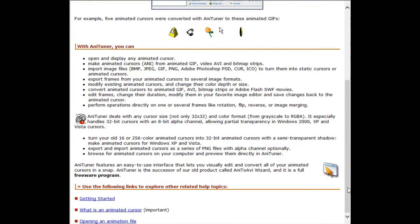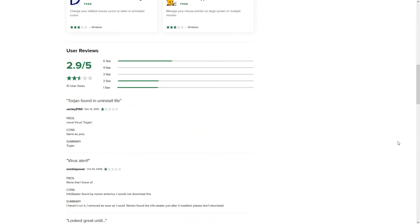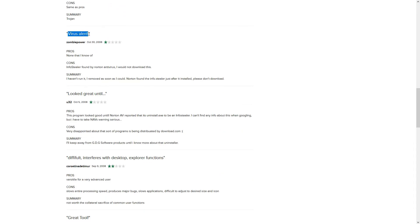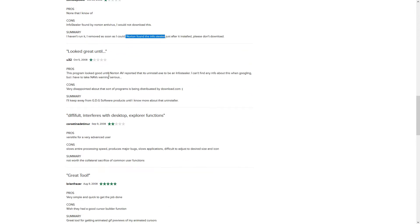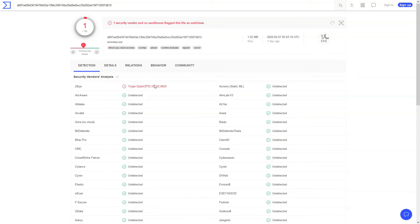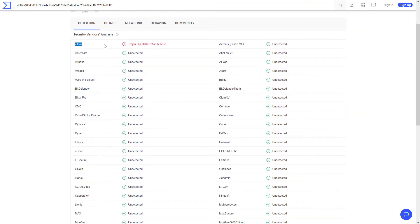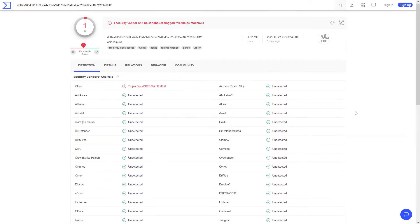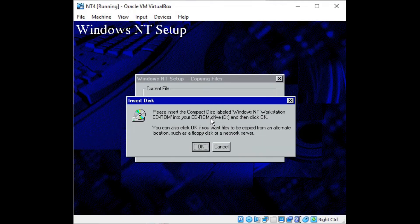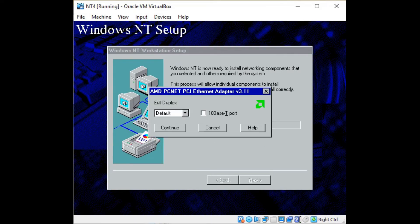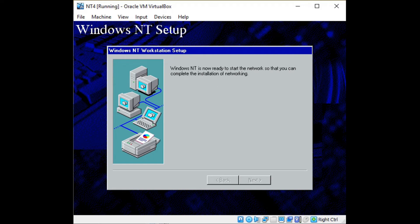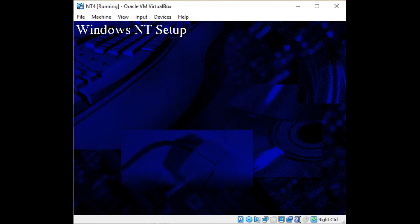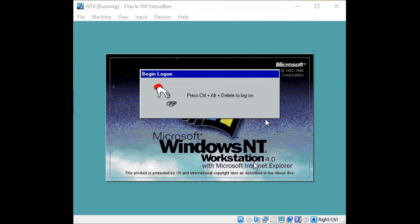It should be noted that there are some negative reviews on CNET from around the time that it came out. These reviews accuse it of hiding either a Trojan or an InfoStealer in its uninstall file. Most of these reviews mention it being flagged by Norton Antivirus. I scanned the install file on VirusTotal, and out of 66 scans, I got one red flag from Zillya, and 65 green checkmarks implying that it's safe.